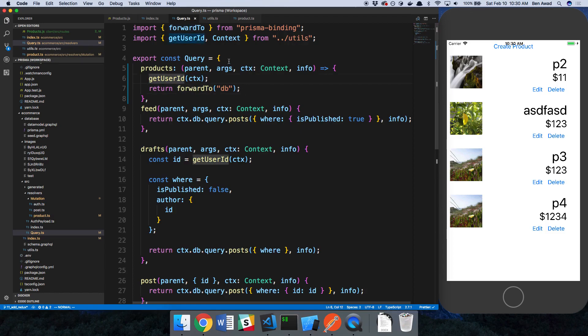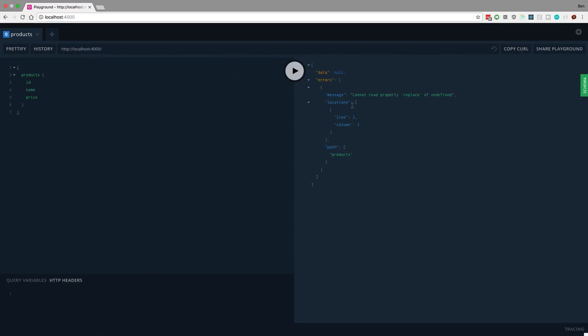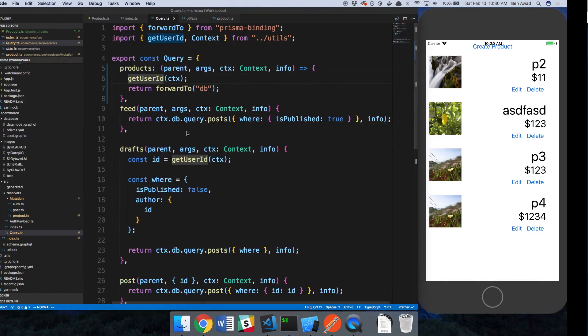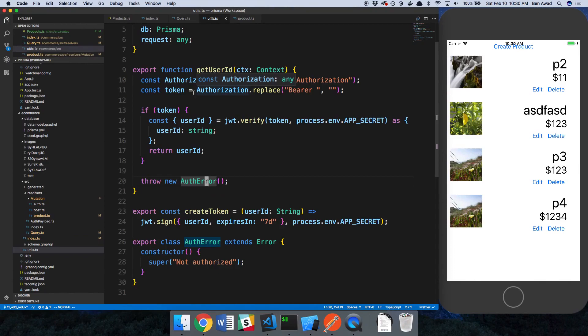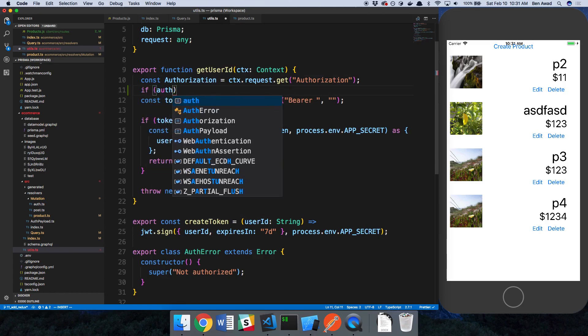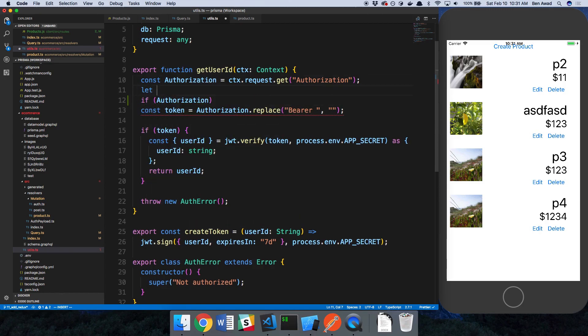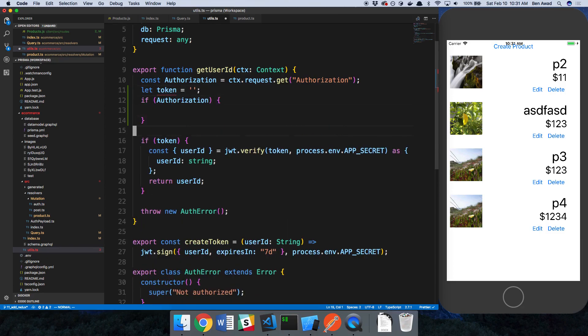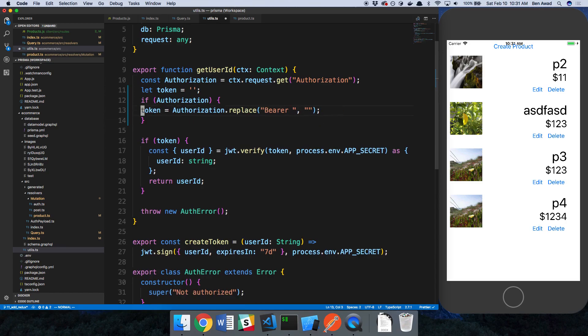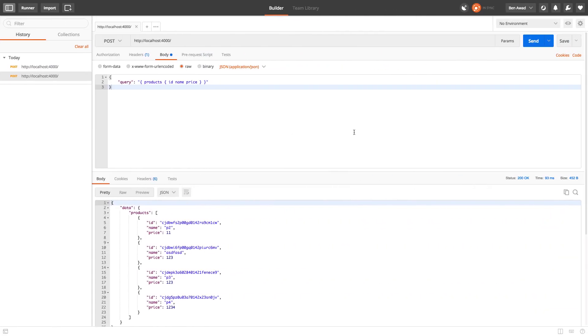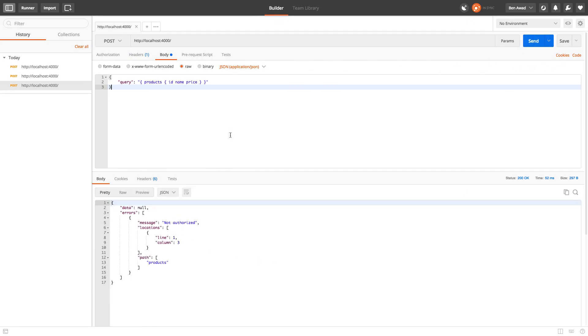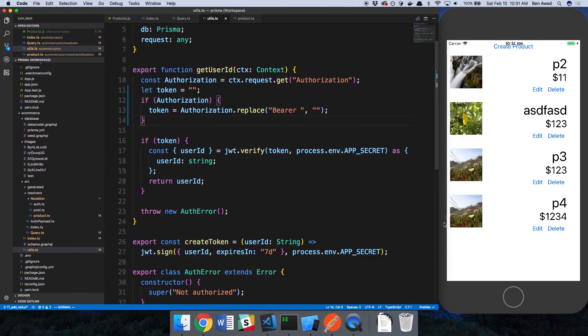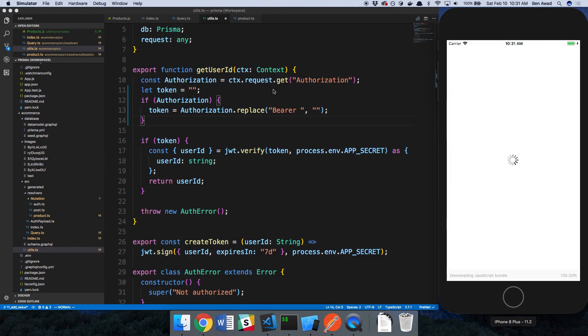But now we're checking this before we're just forwarding it on to the database. So now we can check authentication. We should get an error here. We cannot read property replace of undefined. So it looks like we just need to change our thing over here. I'm going to say let token equal empty string, and if there's authorization, then we set the token. Let's rerun that. Now we get not authorized. And now over here, try to make a query, not authorized. Perfect.